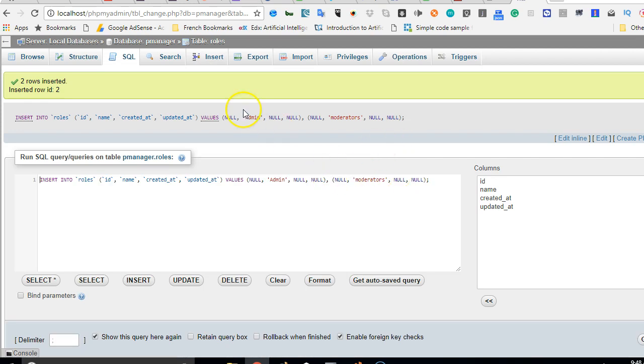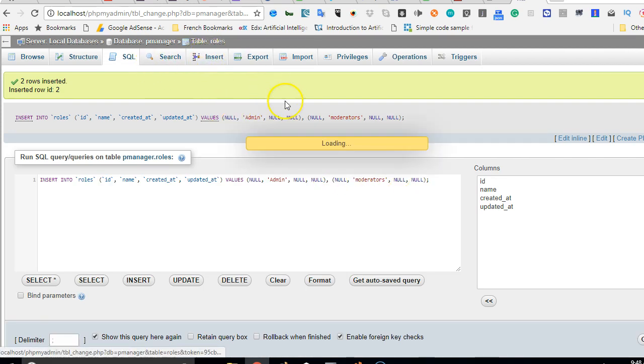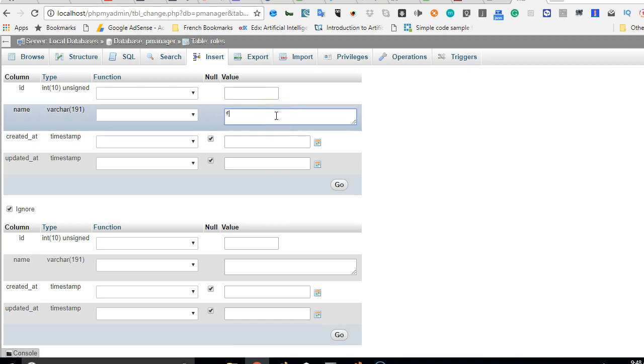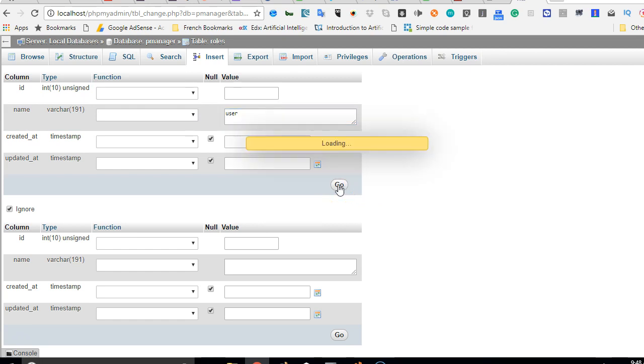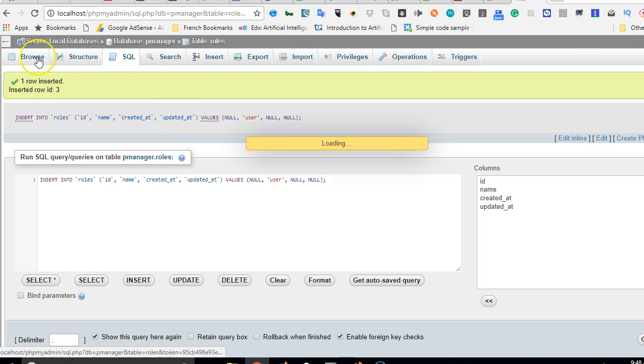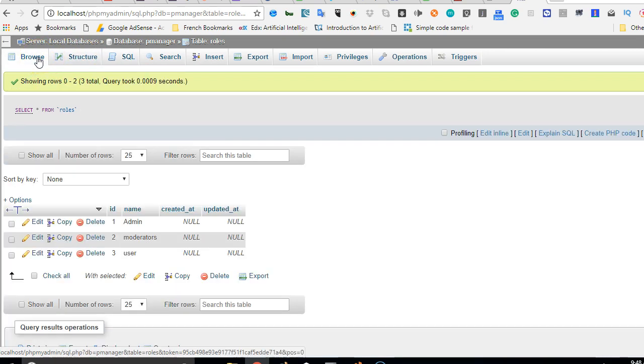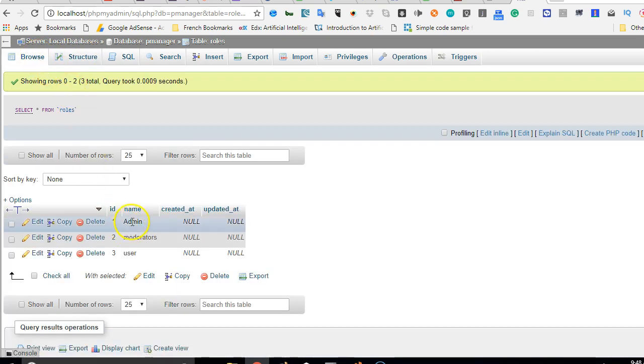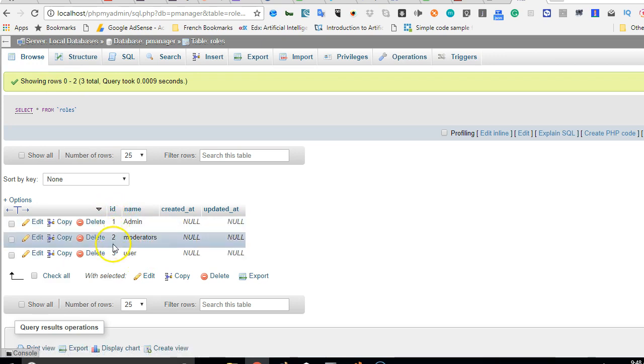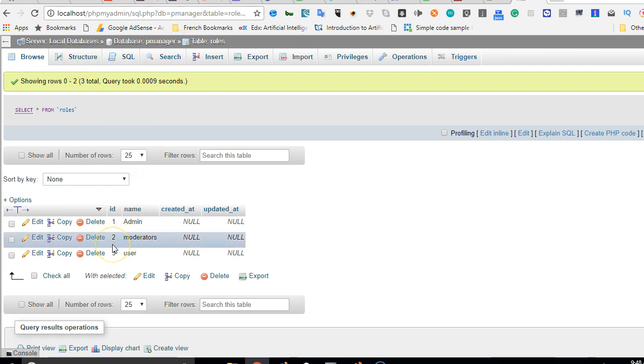We now have this. To sort it out, let us add just one more which is the users or the floor members. So I'll just say user - admin, moderator, and user - so I'll say go. If we get back to browse, we'll see that the three of them have been created and they have the IDs of one, two, three.